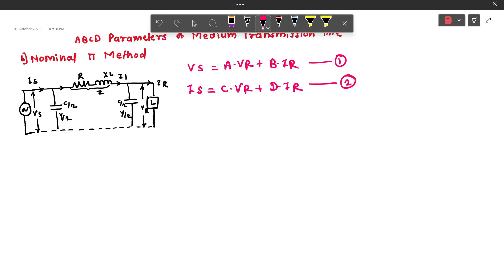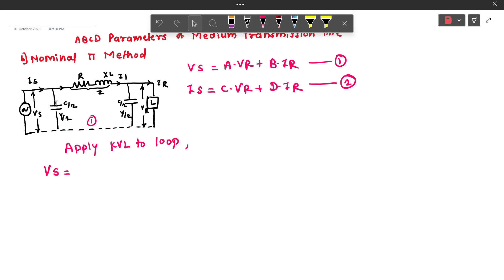First of all, we are going to apply KVL to this mesh, mesh 1. By applying KVL to the loop, VS equals the voltage across this capacitor at the sending end side. So VS equals VR — where VR is the voltage across the capacitor across the load — plus I1 times Z, as current I1 flows through the impedance of the transmission line. This is equation 3.